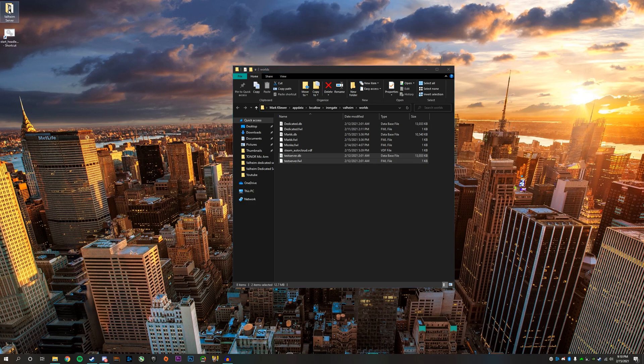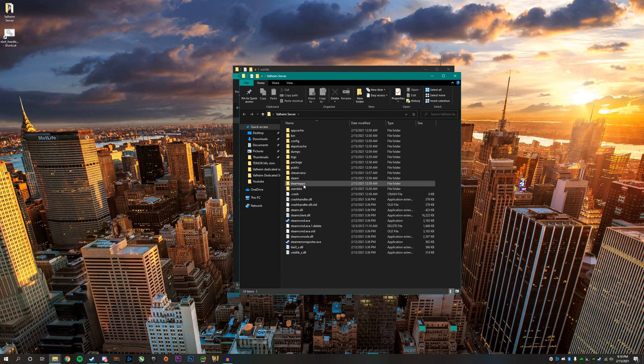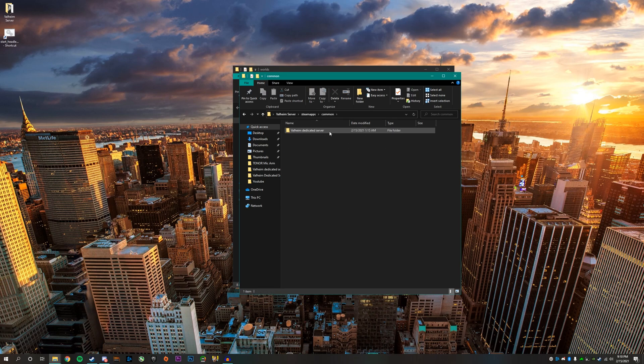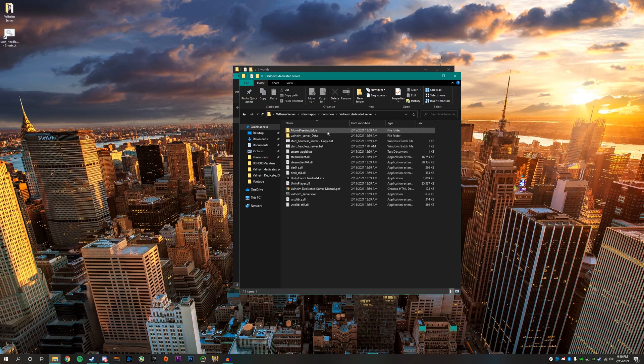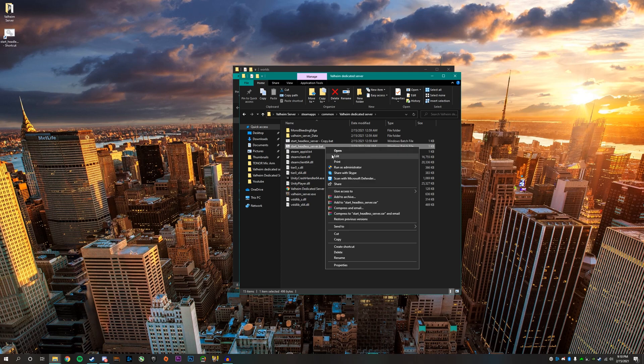Then you want to go to steamapps common Valheim dedicated server. And then you want to find the start server dot bat file you have. This is the default name. You want to right click on that, click edit.